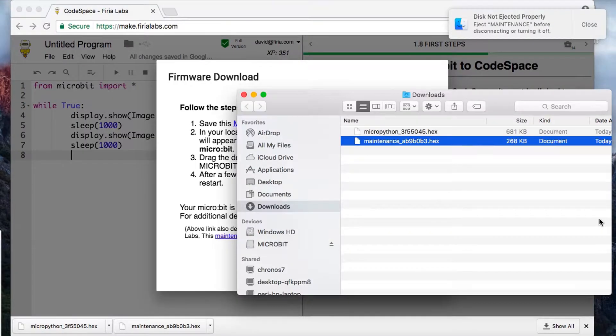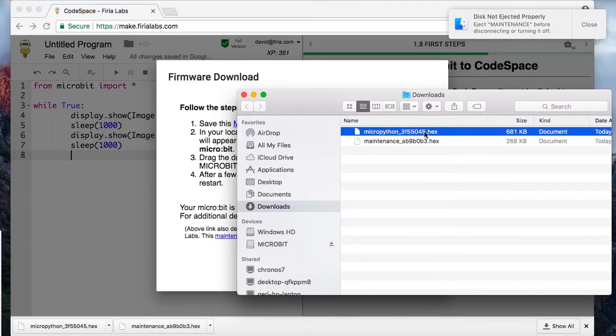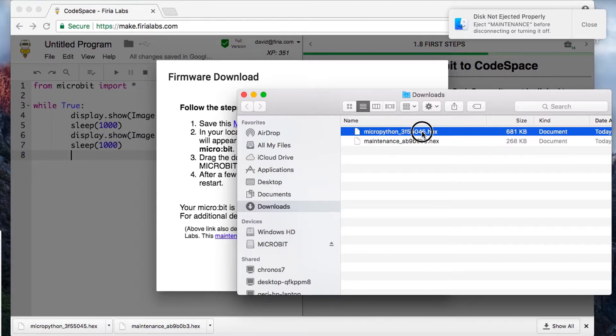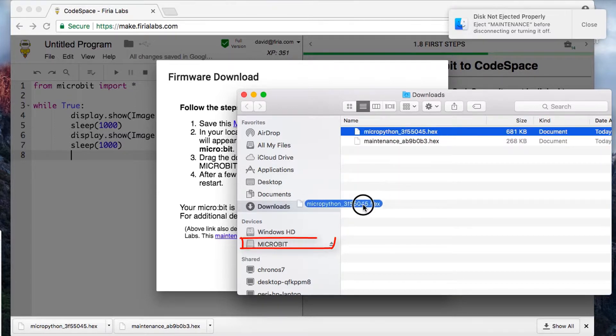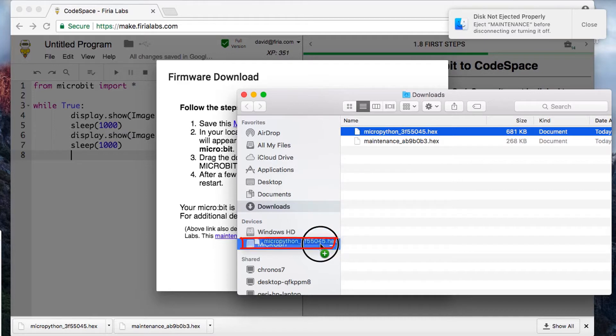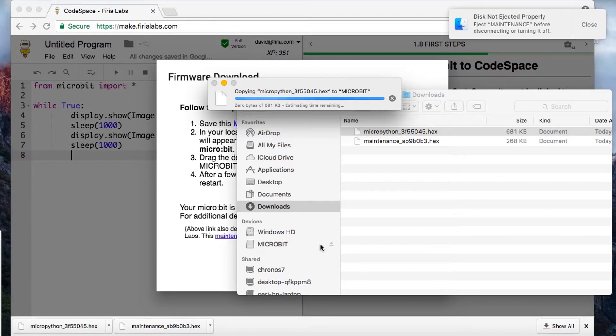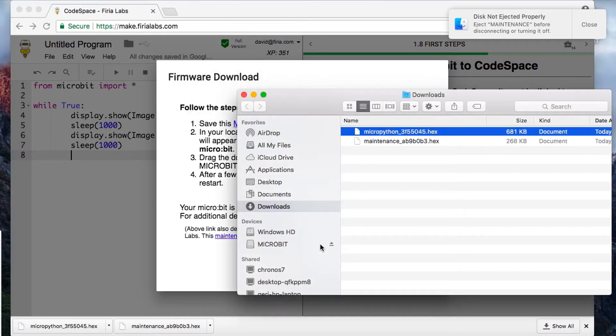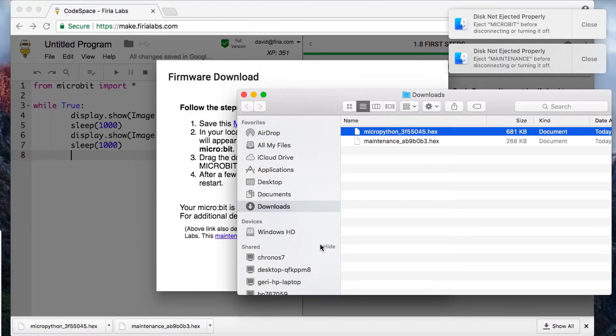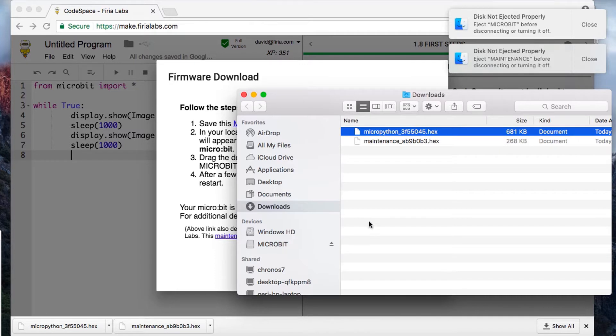Drag the MicroPython hex file over to the micro:bit drive. That'll take a few more seconds to copy MicroPython over. Once it's finished copying, it's going to restart the micro:bit. You'll get another one of those 'disk not ejected properly' messages.